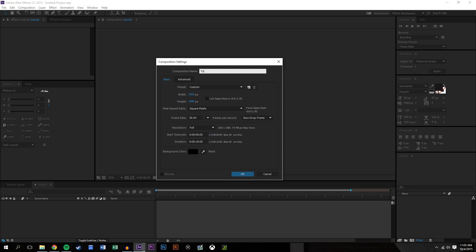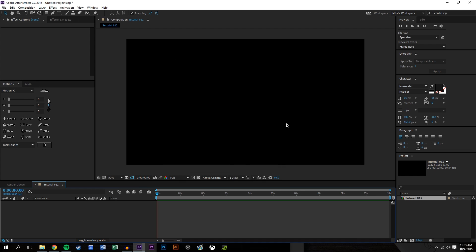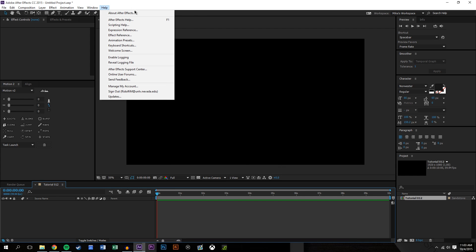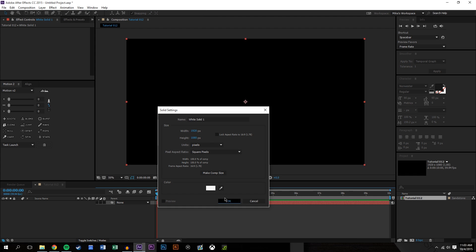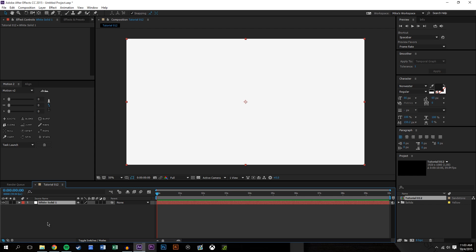I'm just going to create a new composition. I believe this is 12, 10 seconds, 60 frames a second, 1080p looks fine. I'm just going to create a new solid, create the background here. We're just going to lock it and shy it so that way it's out of our way.